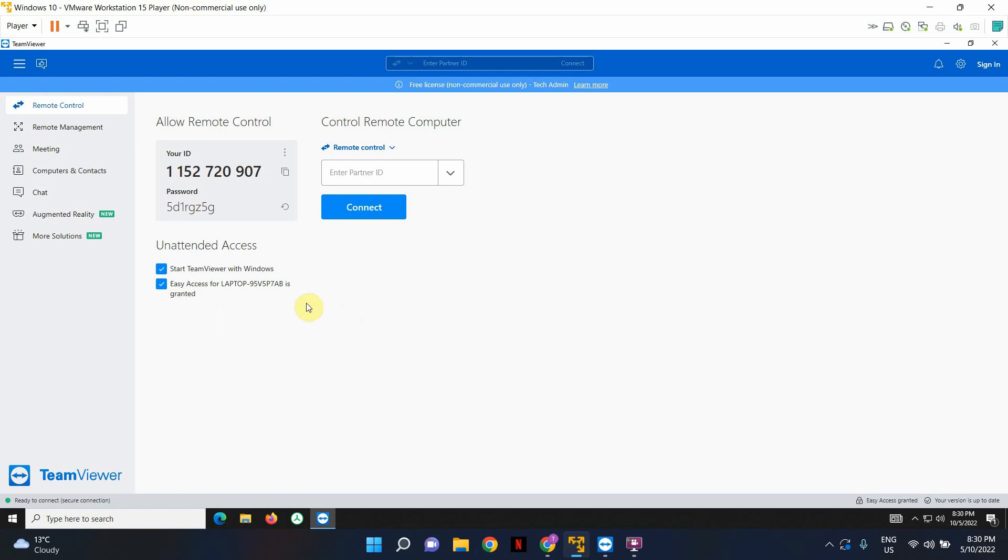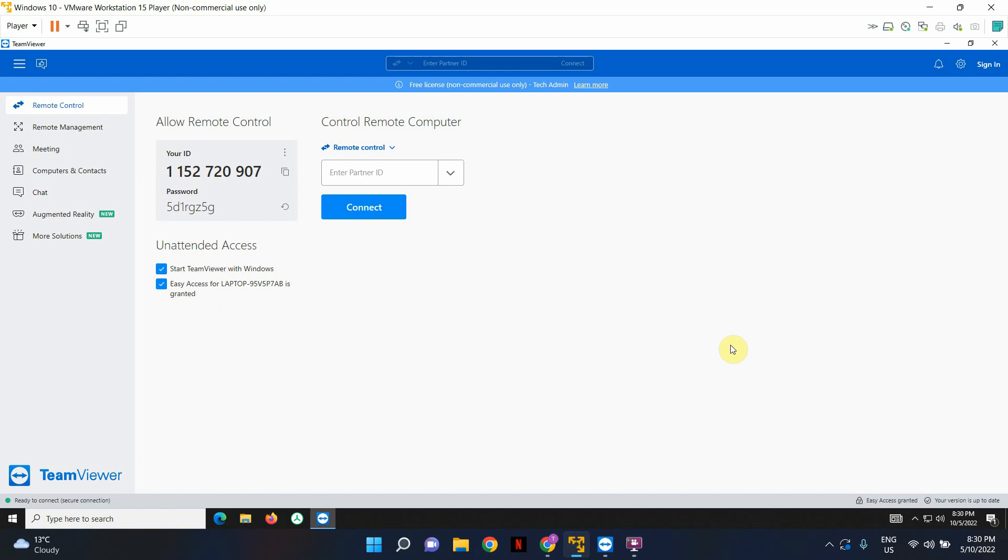So make sure once you enable Start TeamViewer with Windows and easy access is enabled, these tick boxes are showing it's ticked. And over here, it should say easy access granted. So that's all you have to do on the remote computer. Now I'm going to show you what you have to do to connect to the remote computer without having anybody present on the other end.